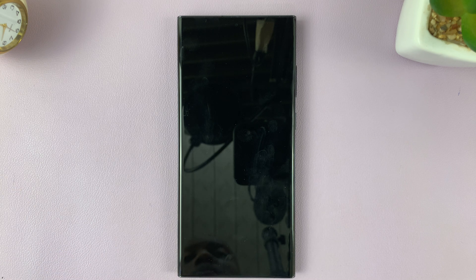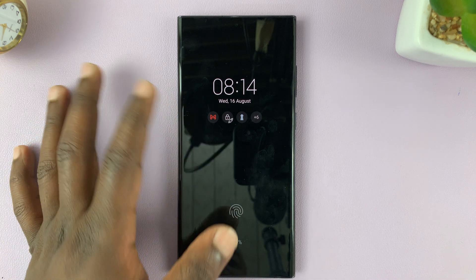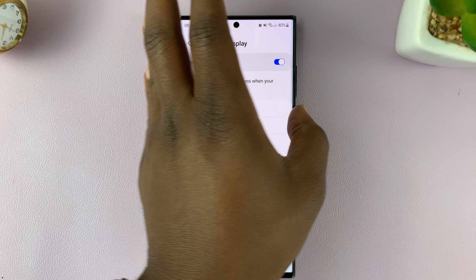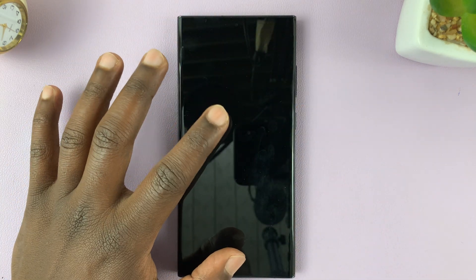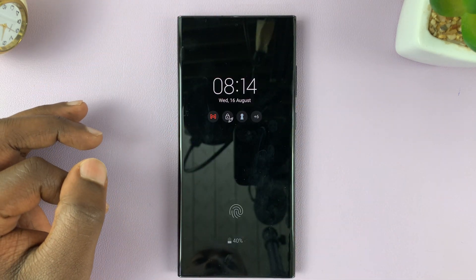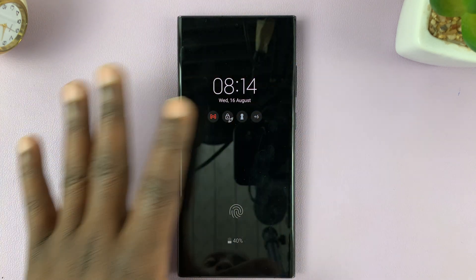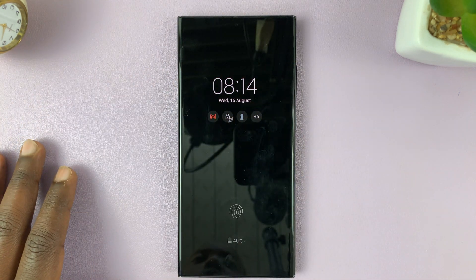So if anyone wants to see something on the always on display, they can tap on the screen once. Then they can either unlock the phone or see the information they wanted from the always on display. This for me is much better than having the always on display always on.